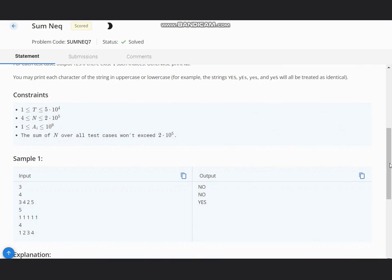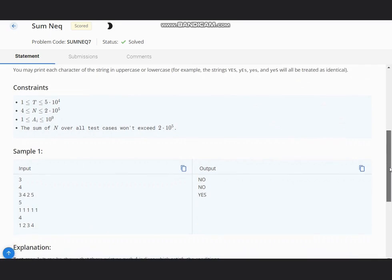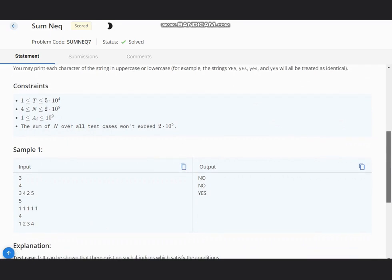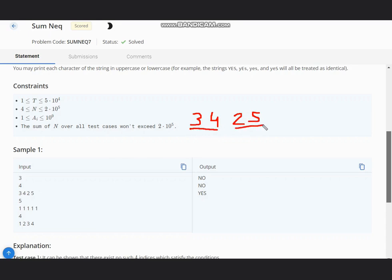Let's move to the first case: we have [3, 4, 2, 5]. When you add ai + ai+1, so 3 + 4 is 7, and 2 + 5 is also 7, so we output NO in this case.